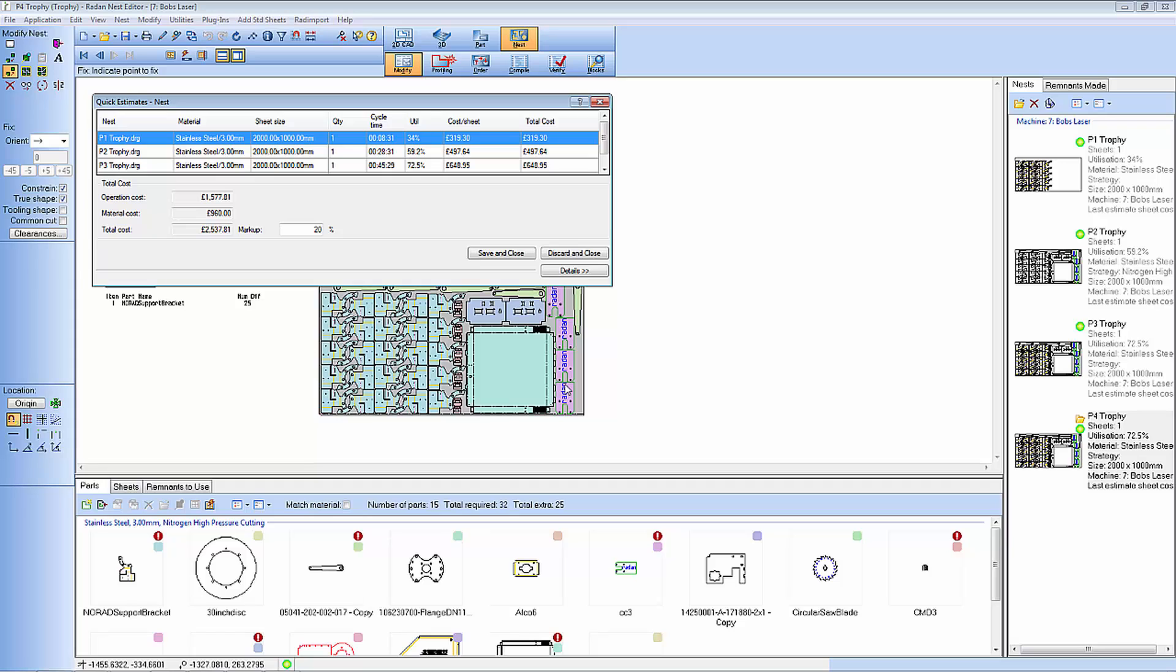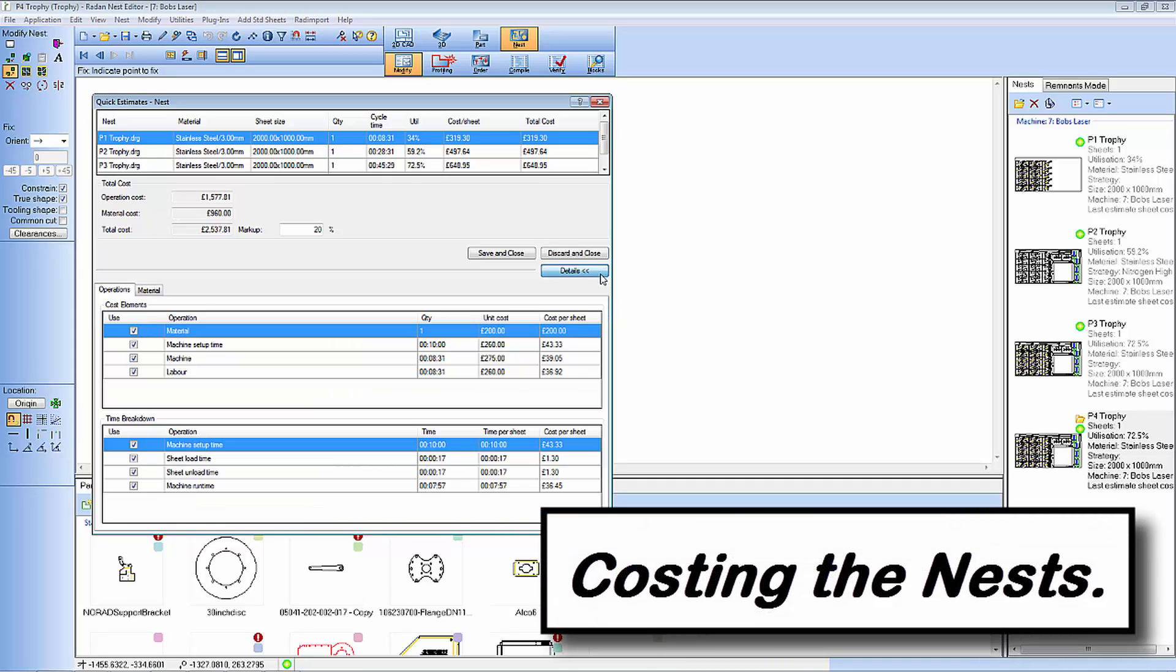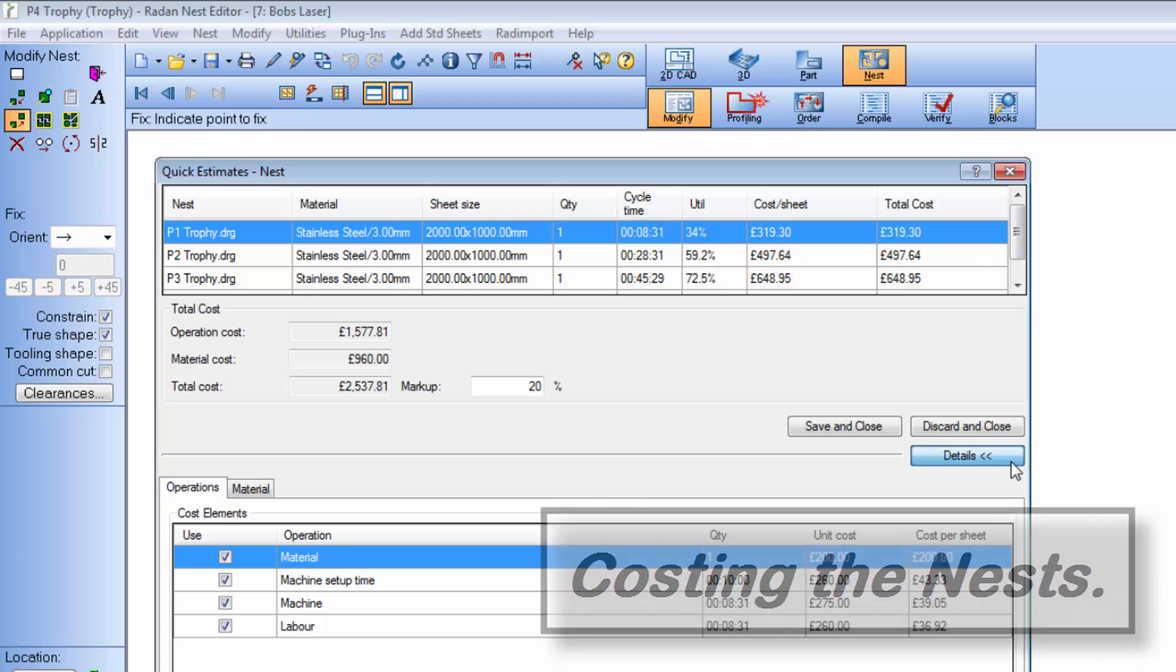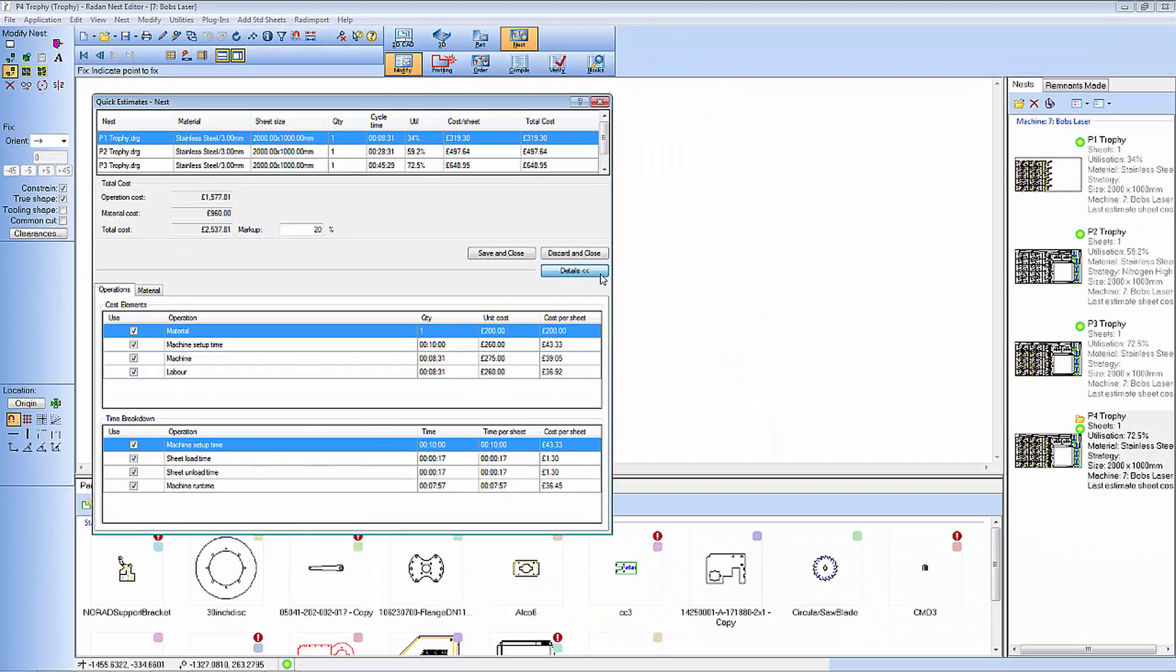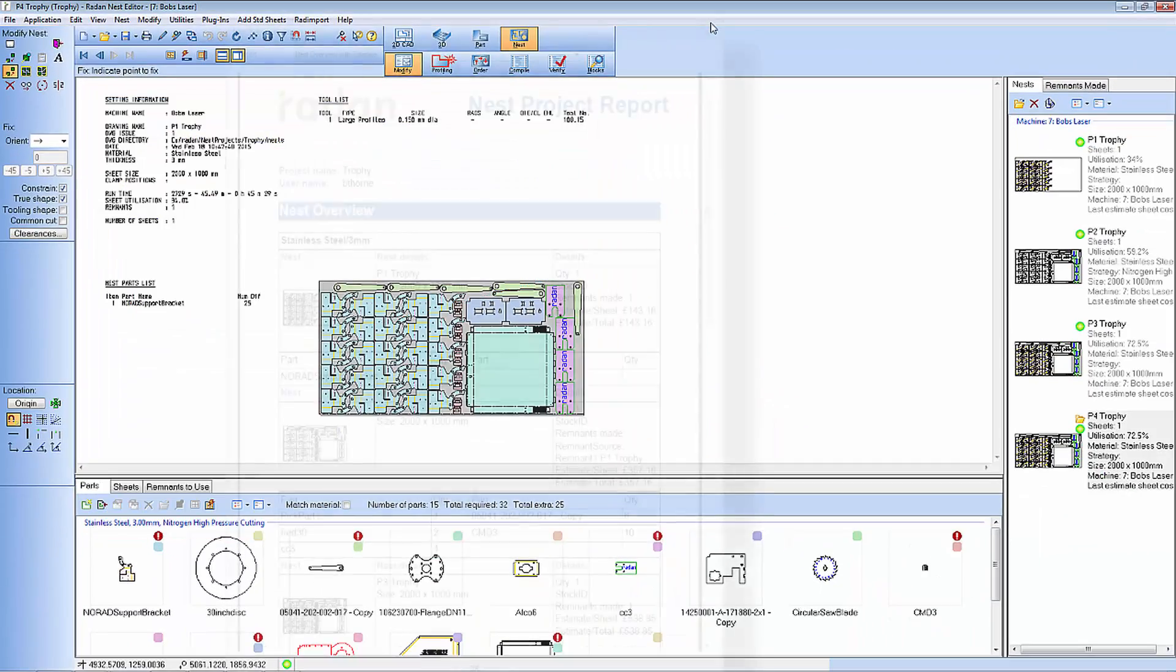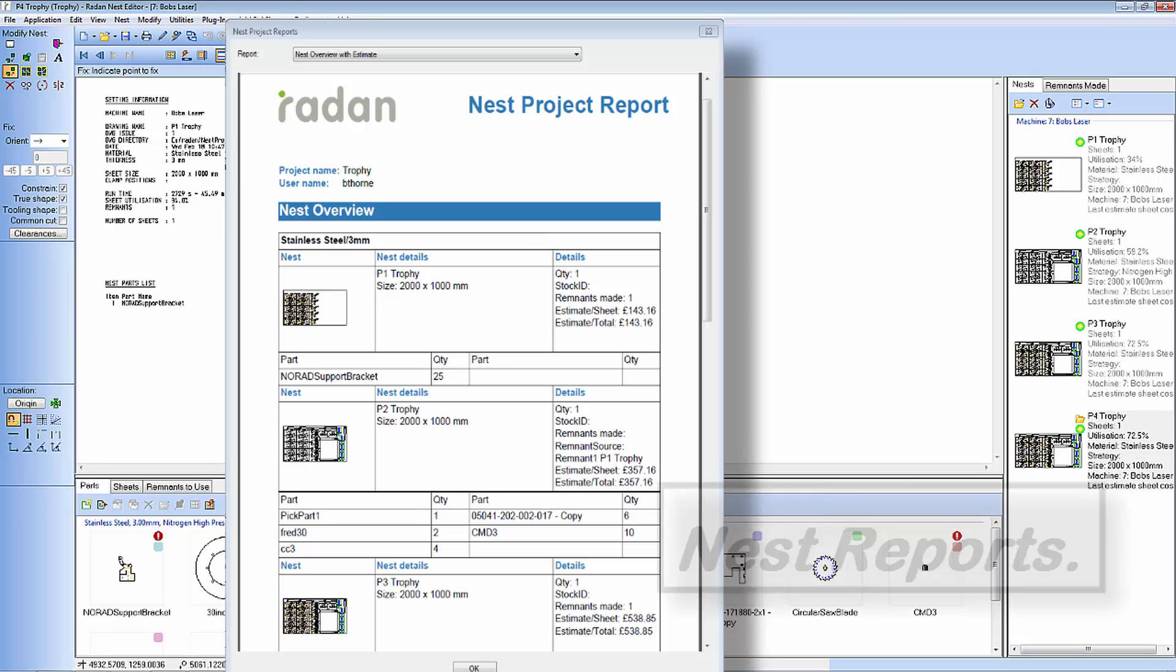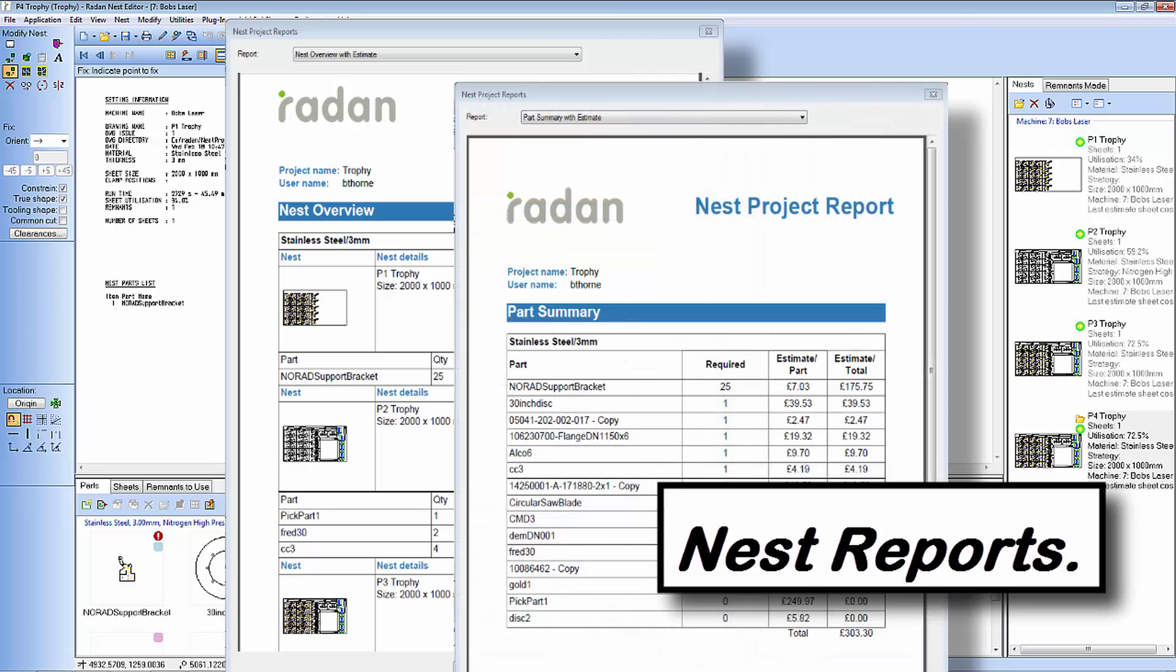Having got some nests I can now get some costings for the nests, again using quick estimate. From my project nesting I can generate some nest project reports detailing all the information that I need for my components.